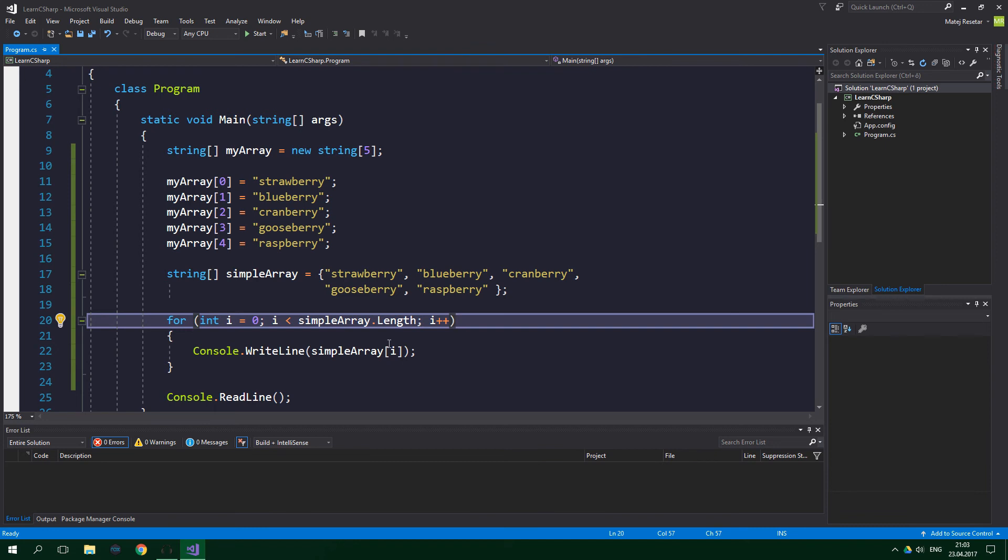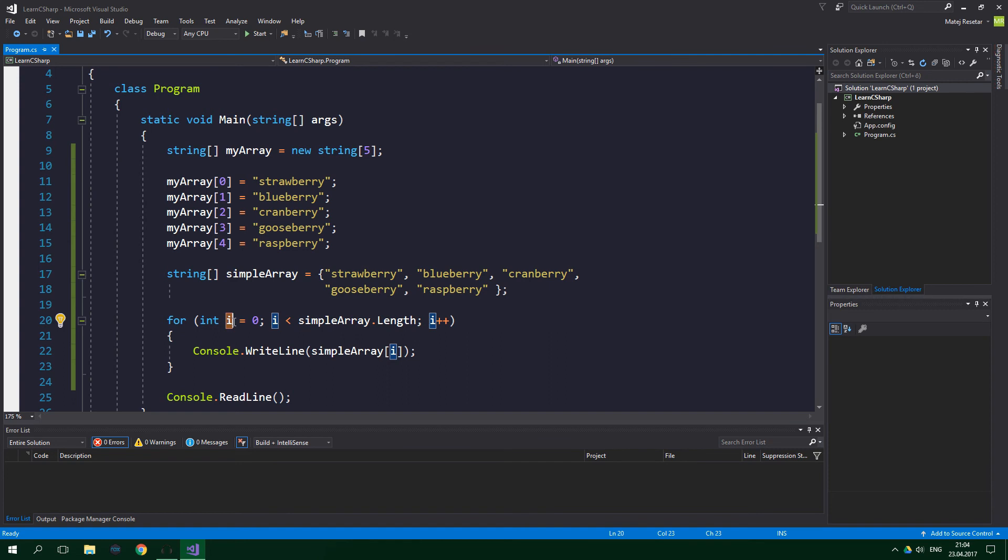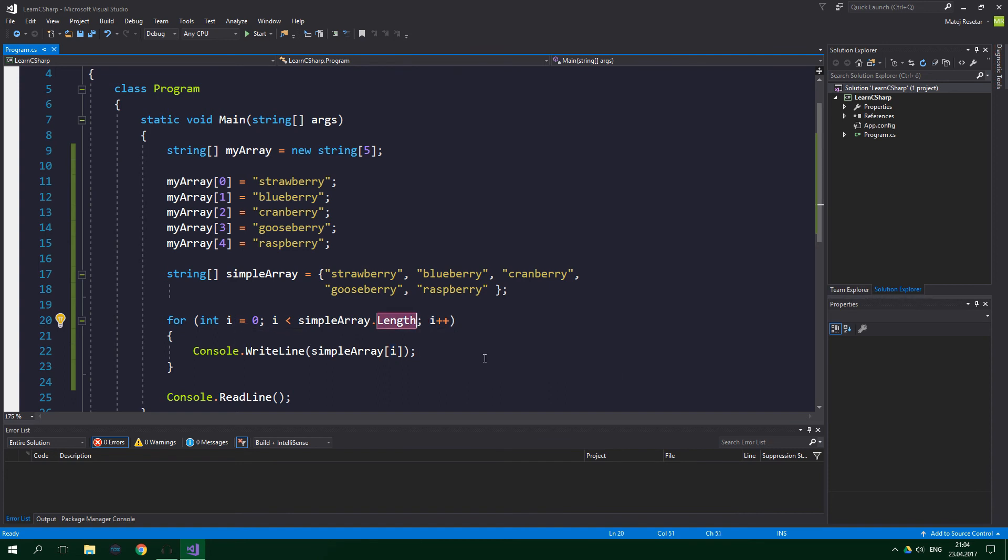And that's exactly the range at which this i counter variable is going to be incremented by the for loop. The length that we are accessing on our array is a property, which is basically a glorified variable, or rather a field.